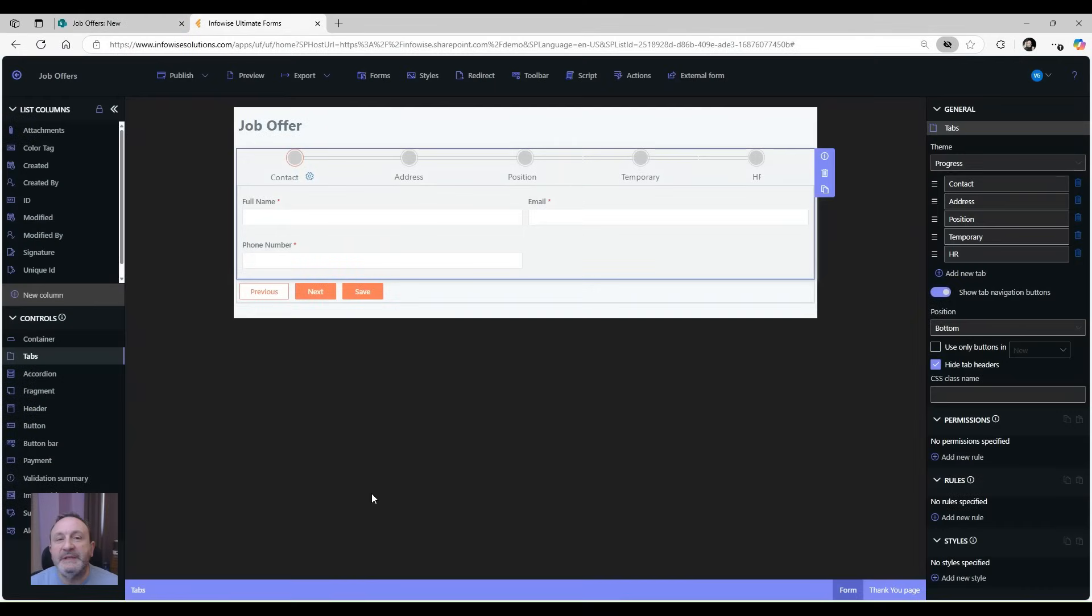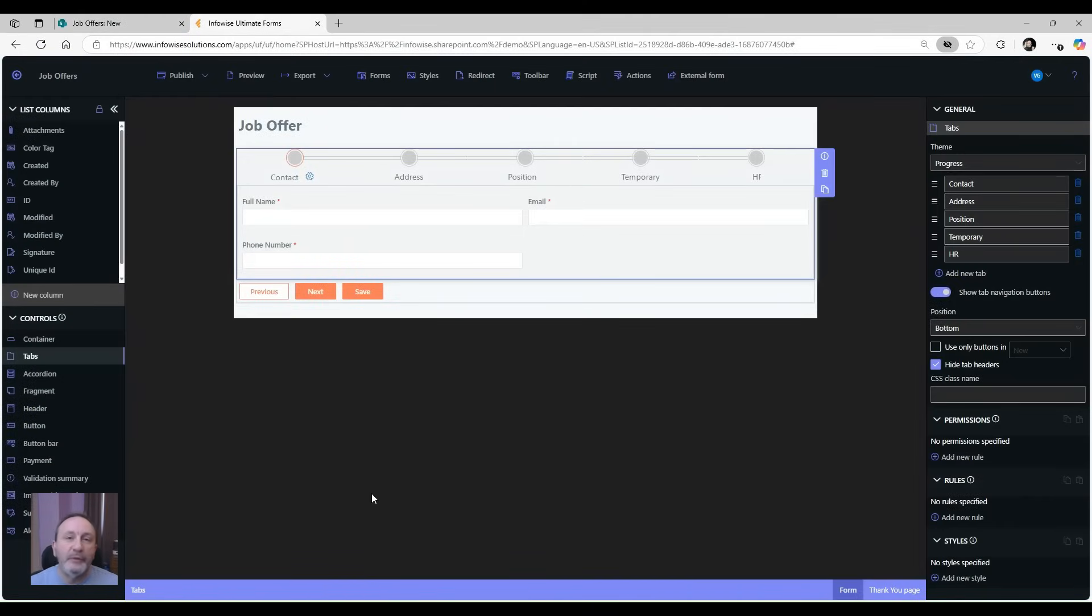As you can see, the tab control is a simple but versatile control that you can use in all of your forms to make the form filling process faster and easier.